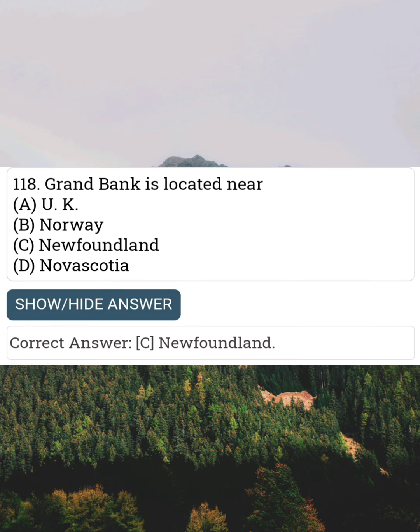Grant Bank is located near Answer C: Newfoundland.